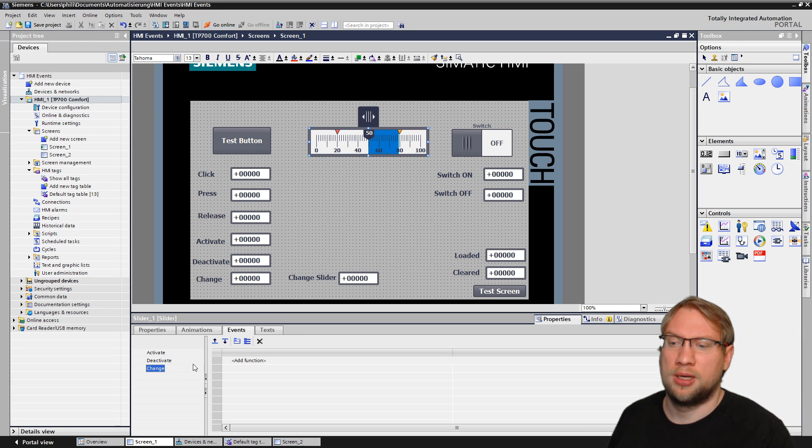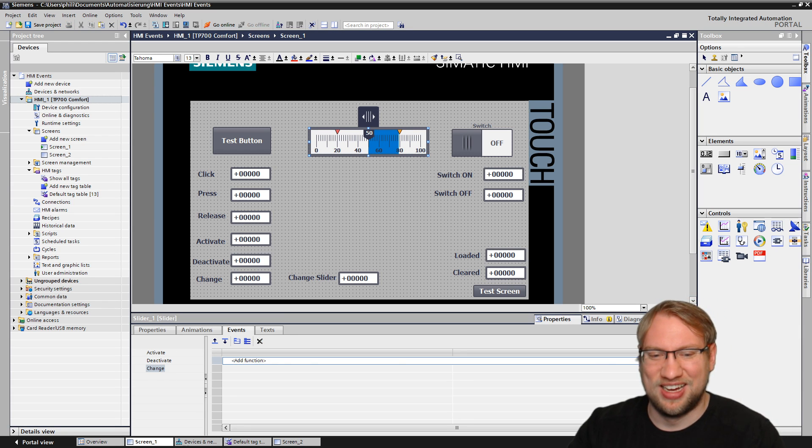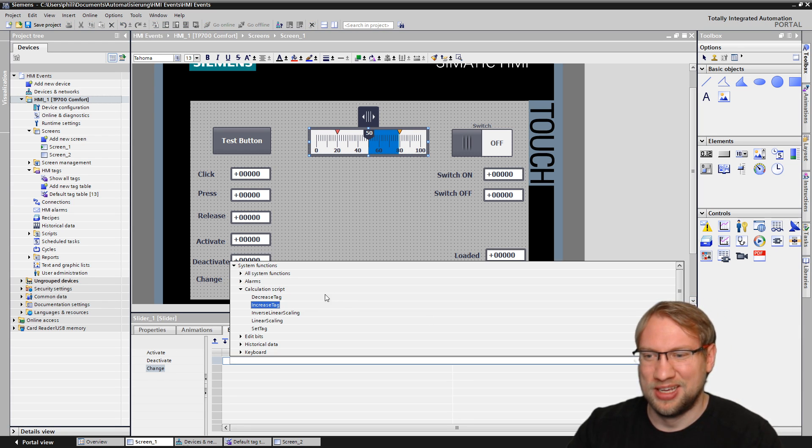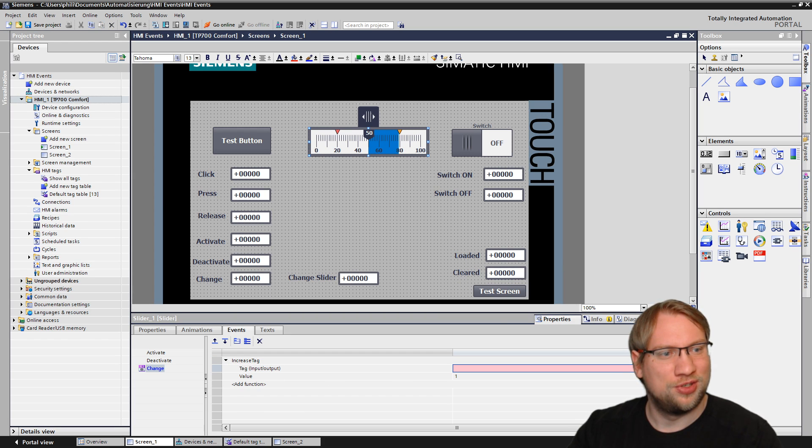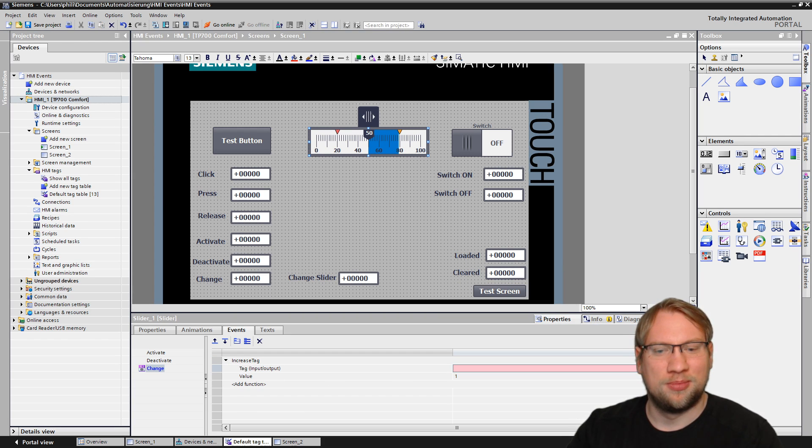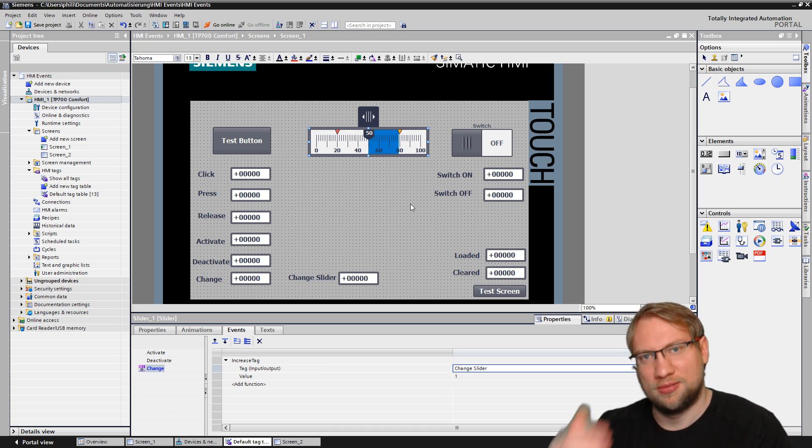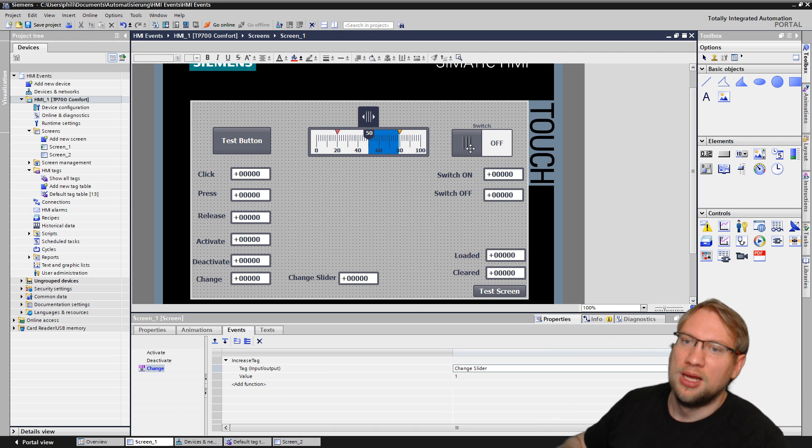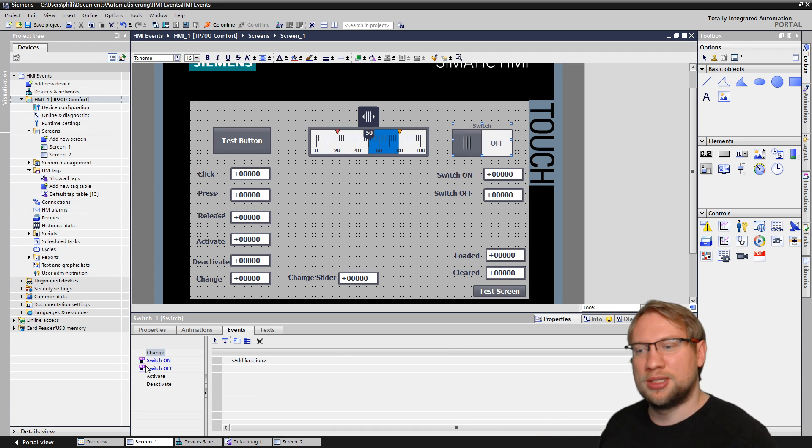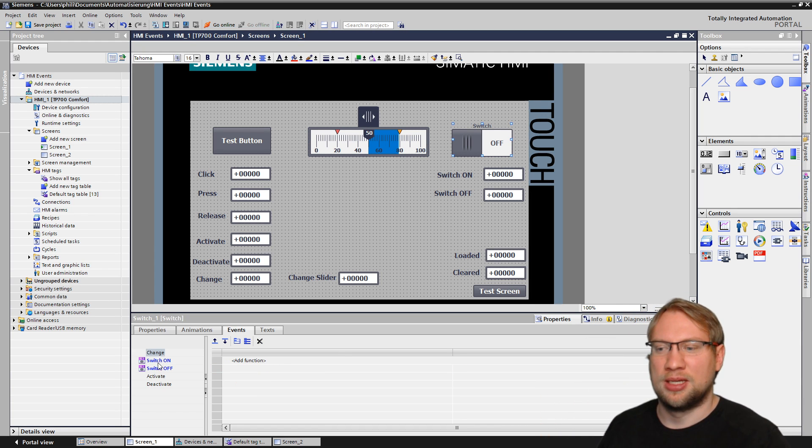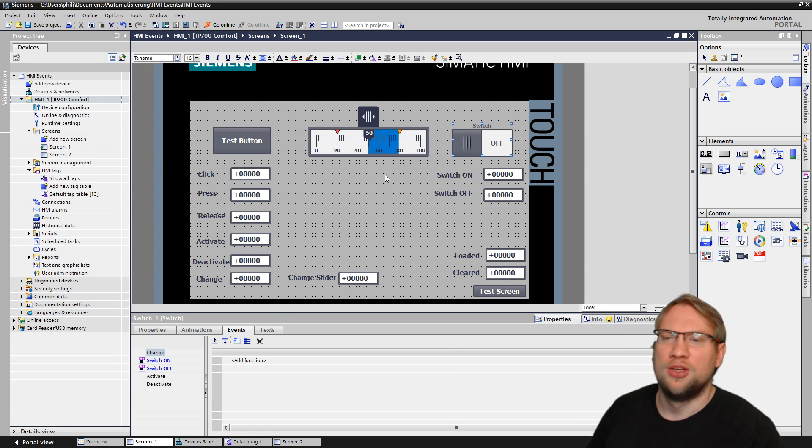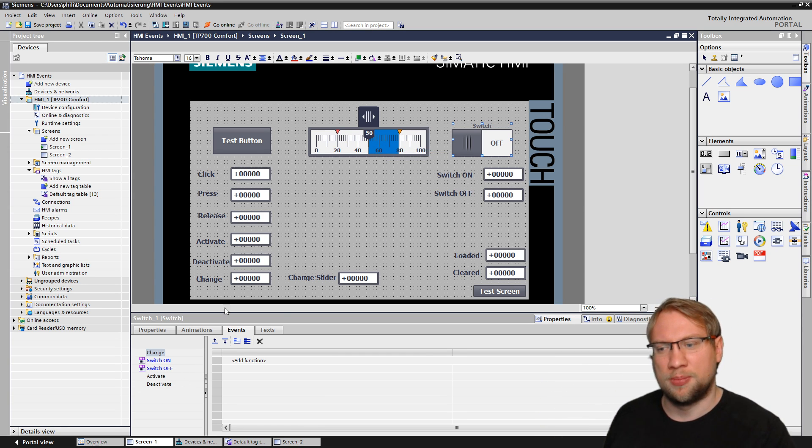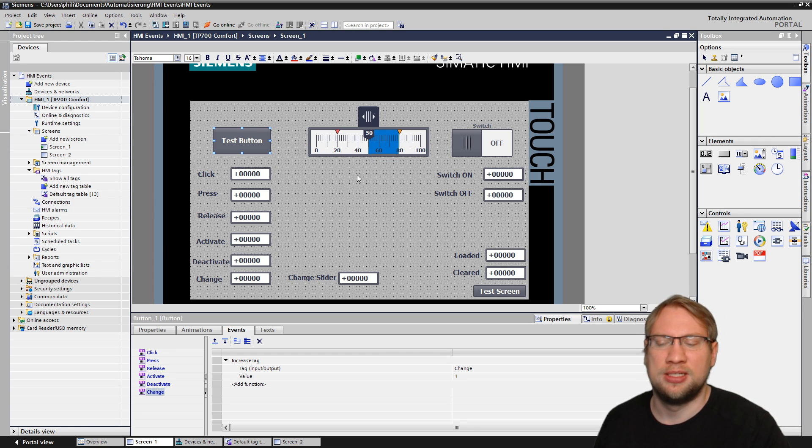If I select a different component, for example, this slider here, this slider has Activate, Deactivate, Change. Then I have the switch, for example. The switch itself has Change, Switch On, Switch Off, Activate, Deactivate. You see, some of those are the same for them. For example, Activate, Deactivate. All of them have Activate, Deactivate.